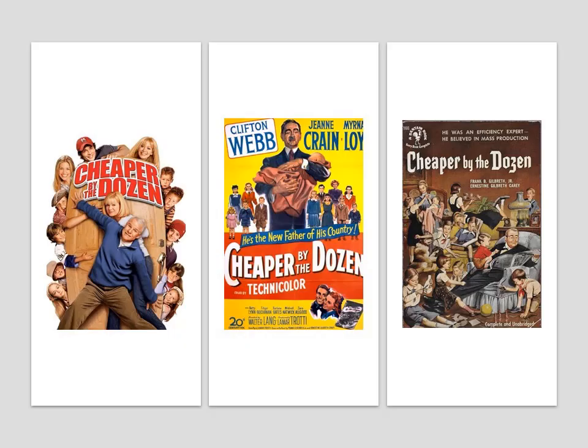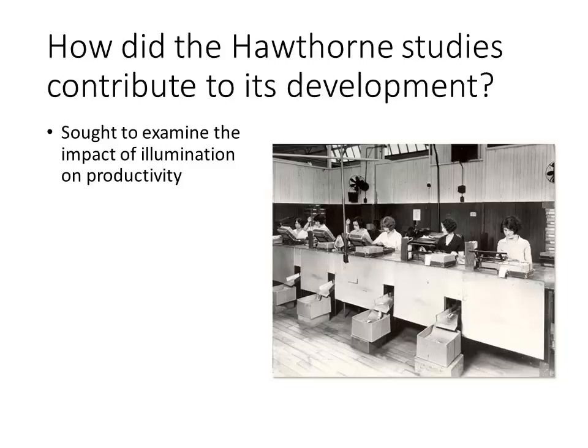As a side note, one of the Gilbreths' children wrote the book Cheaper by the Dozen, from which several different movie versions have been made. The storyline is based on the real lives of Frank, Lillian, and their 12 children. In many ways, the time and motion studies set the stage for IO psychology to develop.